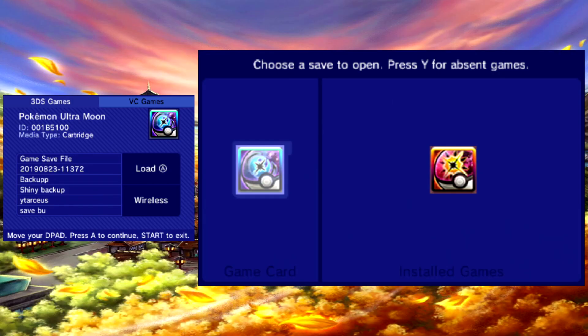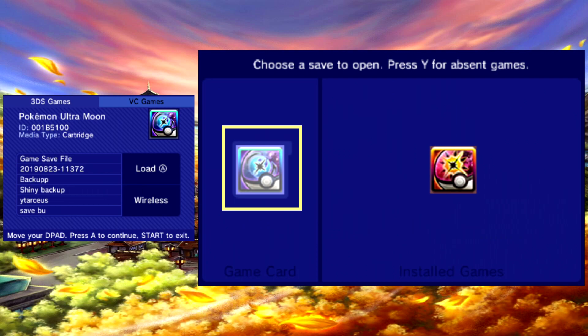When PKSM is launched, you will be sent to the game select menu. The cartridge currently inserted will appear on the left of the top screen. Your cartridge is hot-swappable from the game menu, so no need to close app.